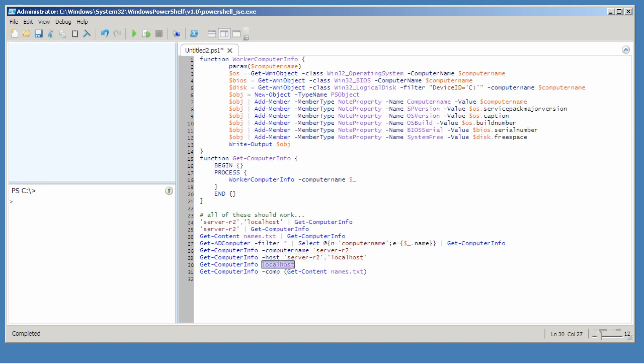And I want to be able to pass in multiple values. I'd like to be able to pass in a single value positionally without having to type the parameter name. And I'd like to be able to read in an entire array of computer names from a text file and pass them directly to the computer name parameter.